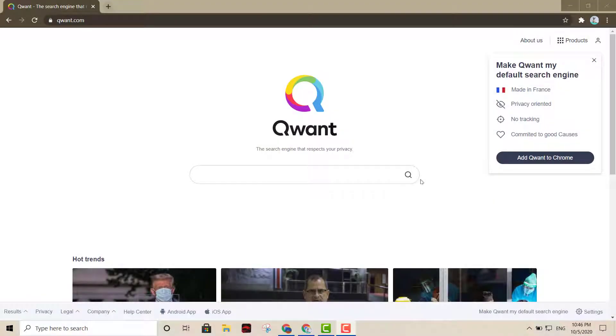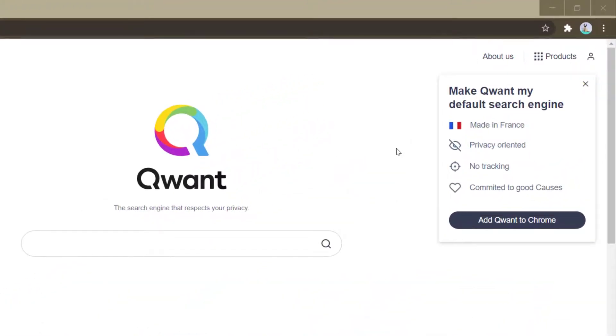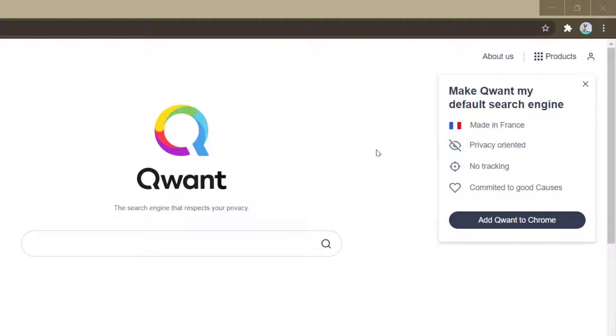Next option I have for you is Qwant. Qwant is a French search engine and it's great as well for privacy. All of these are definitely a lot better than Google as far as it goes for privacy. Whenever it comes to privacy, you definitely are not going to want to stick with Google because it's just not the best option for privacy.